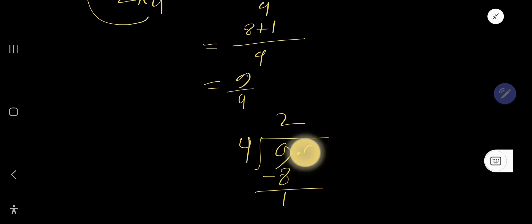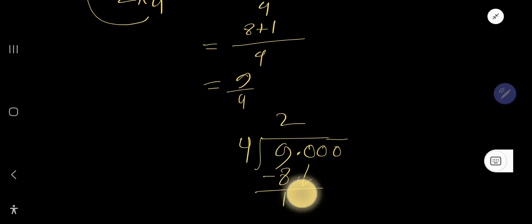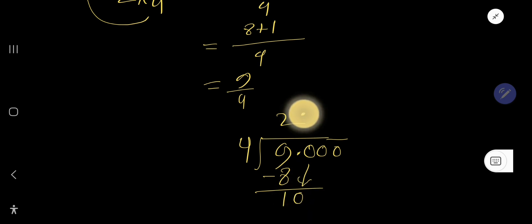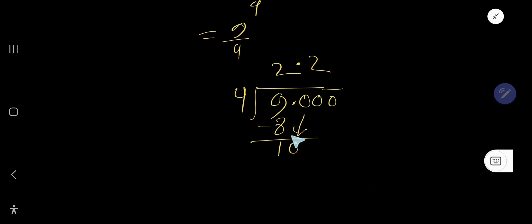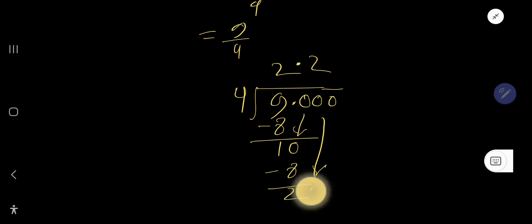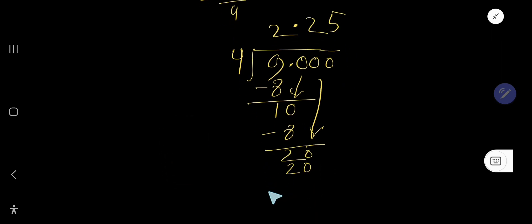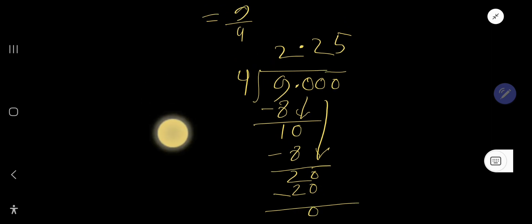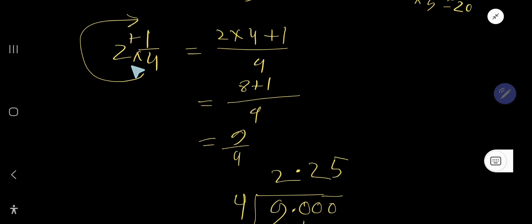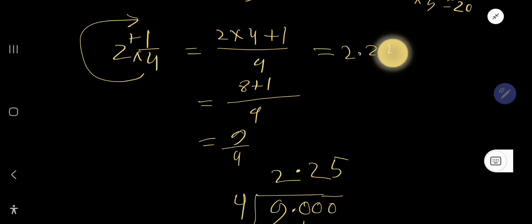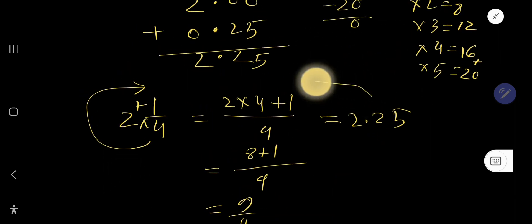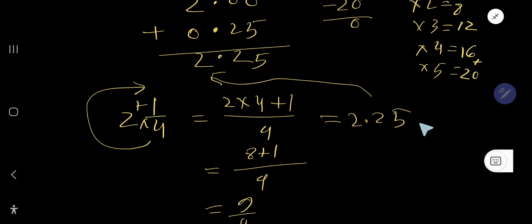Bring down the first zero — the decimal point goes directly to the quotient. Four goes into ten two times; two times four is eight, subtract to get two. Bring down the second zero to make twenty. Four goes into twenty five times; five times four is twenty, subtract to get zero. So nine over four equals two point two five — the same result as the first method.